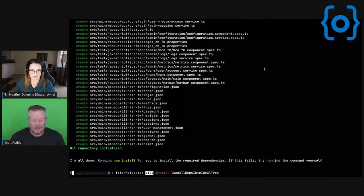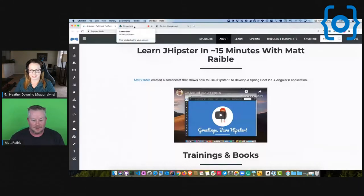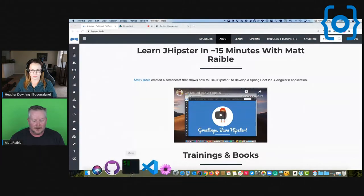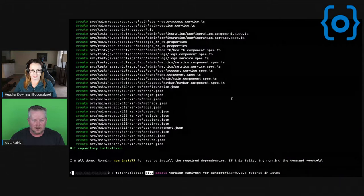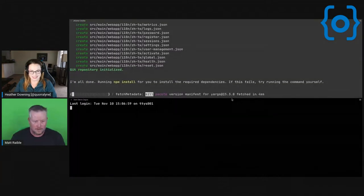It'll go and generate all these files — Java on the back end, Angular on the front end. That takes a couple of minutes to generate all that. So when that's finished, I can go back to it, or another thing I like to do is just show people the code.